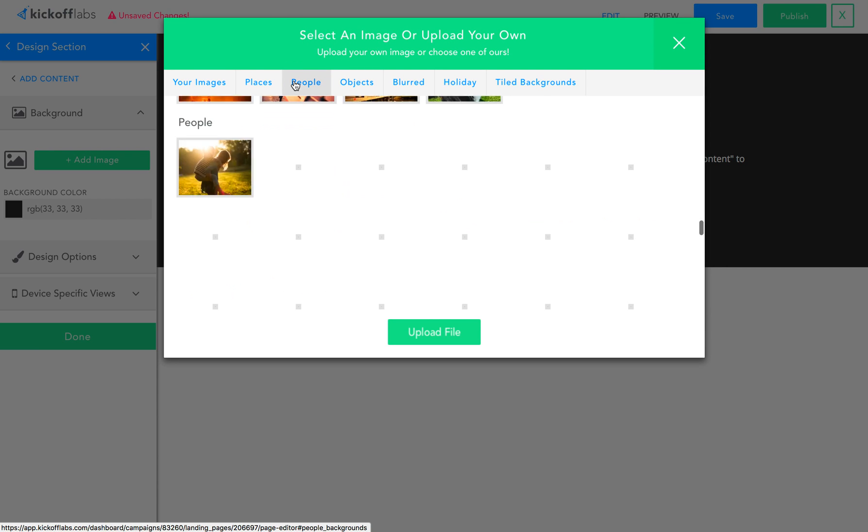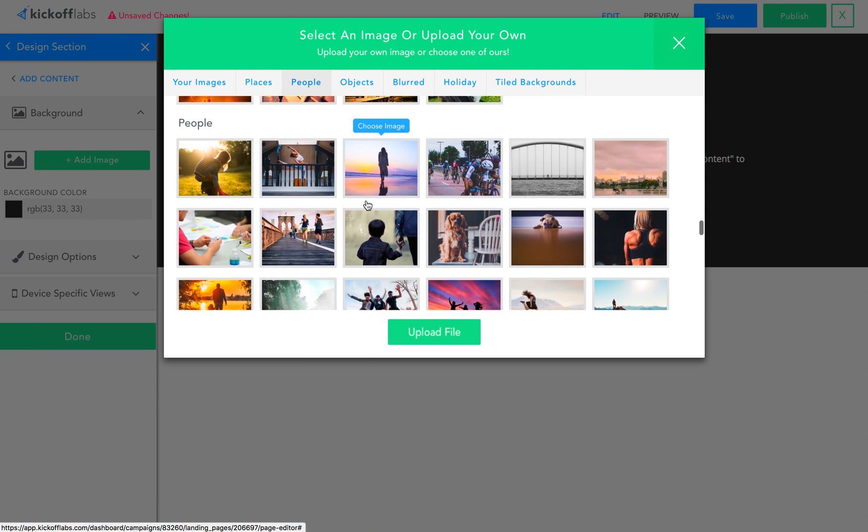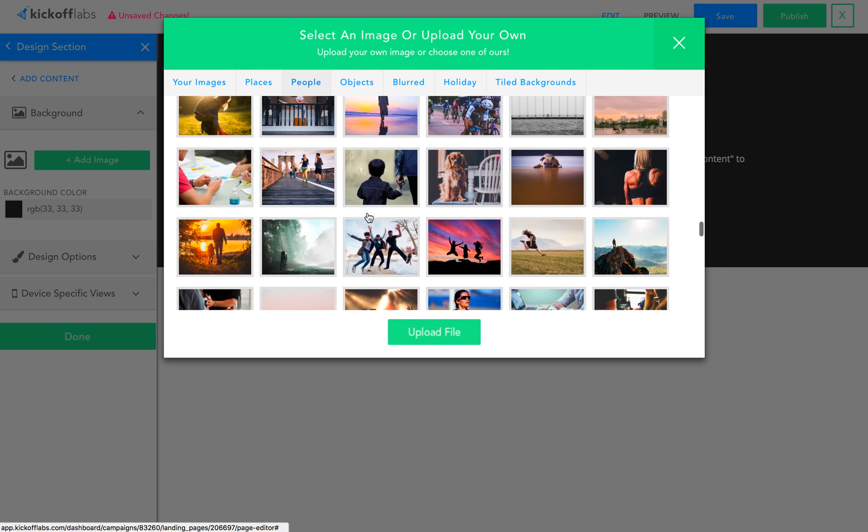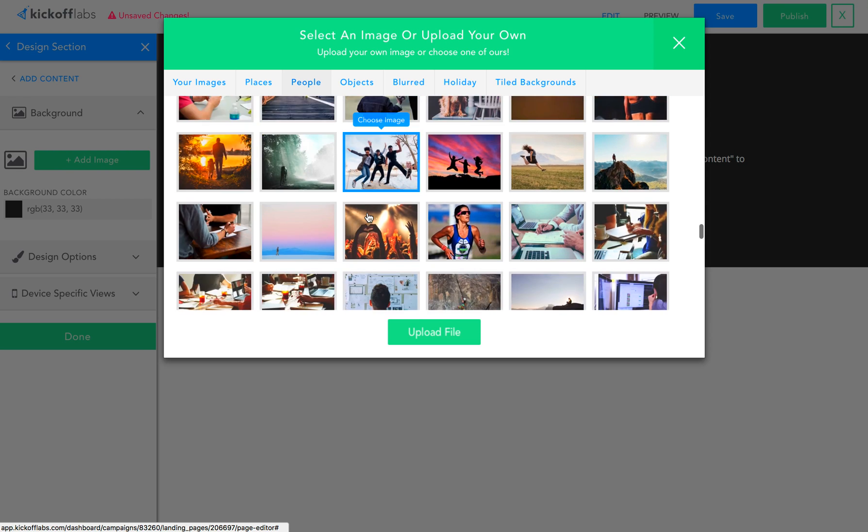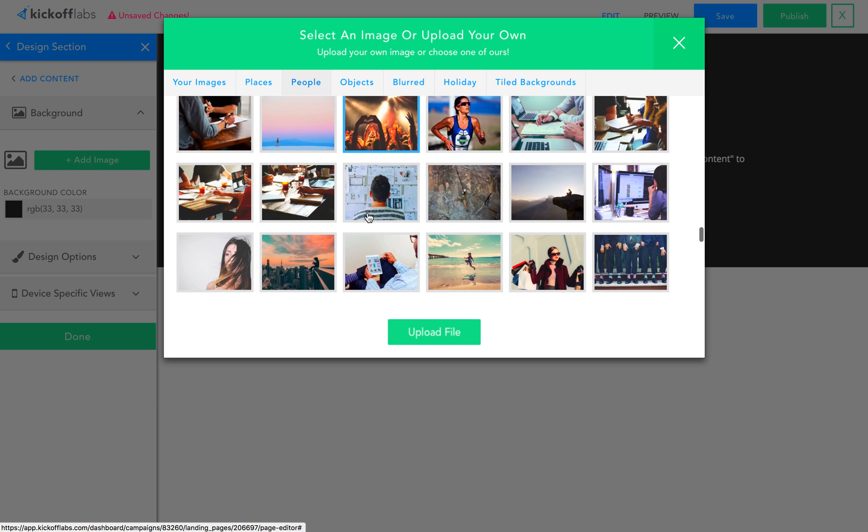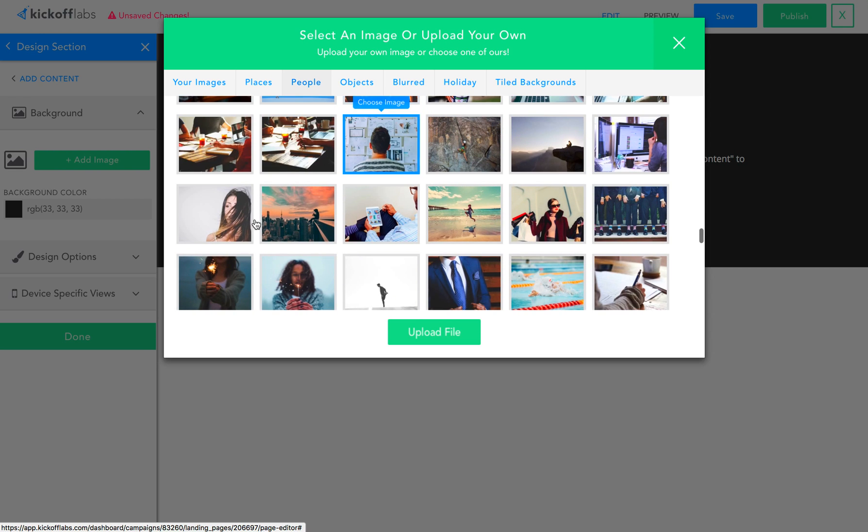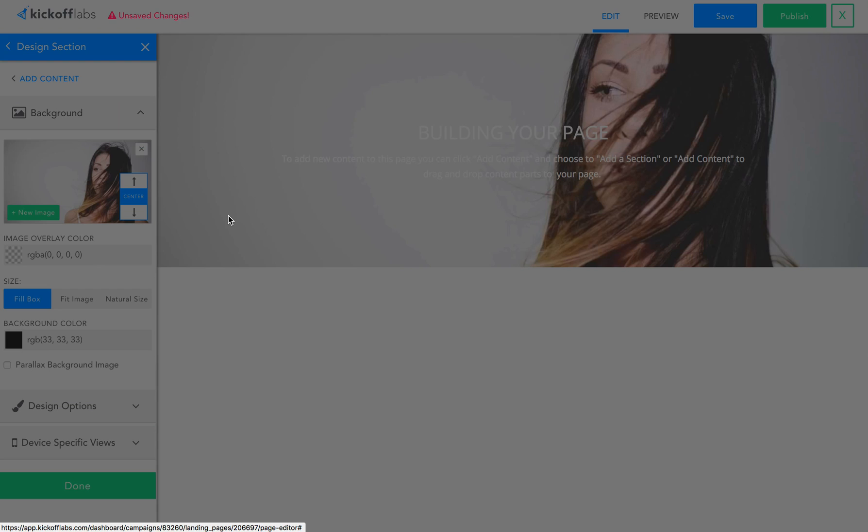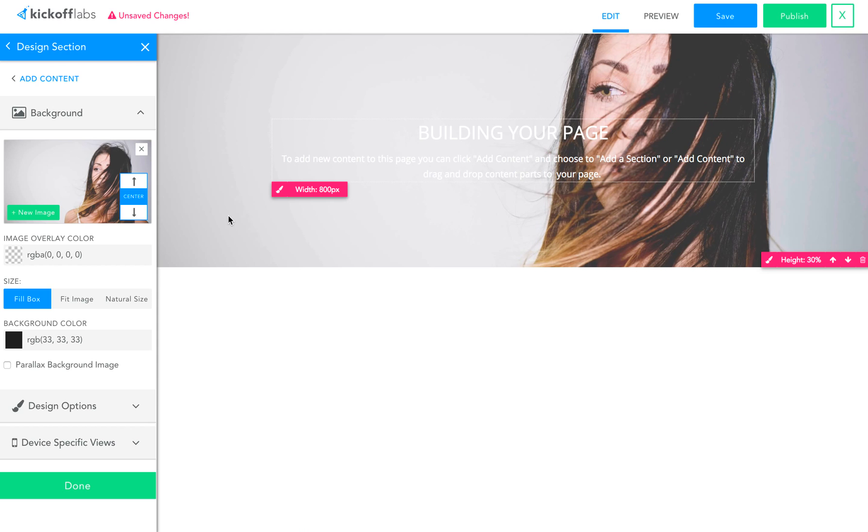And we'll get on to some of our pre-selected imagery here that we give everyone with Kickoff Labs access to. I'm going to pick this image here, of the woman here. That looks a lot better.